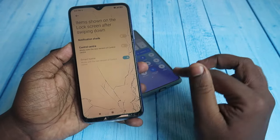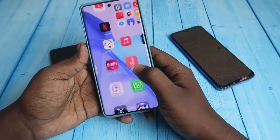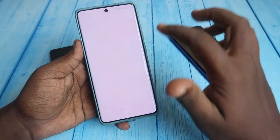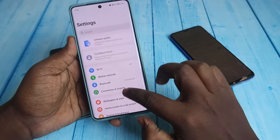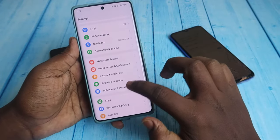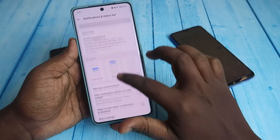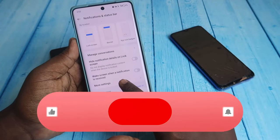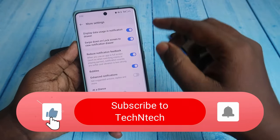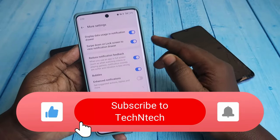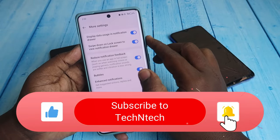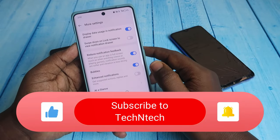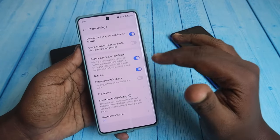For a OnePlus phone, go to Settings, then Notification and Status Bar, and click on More Settings. Here you'll find the option 'Swipe down on lock screen to view notification drawer' — turn off this option. Now you won't be able to access the notification bar when the phone is locked.